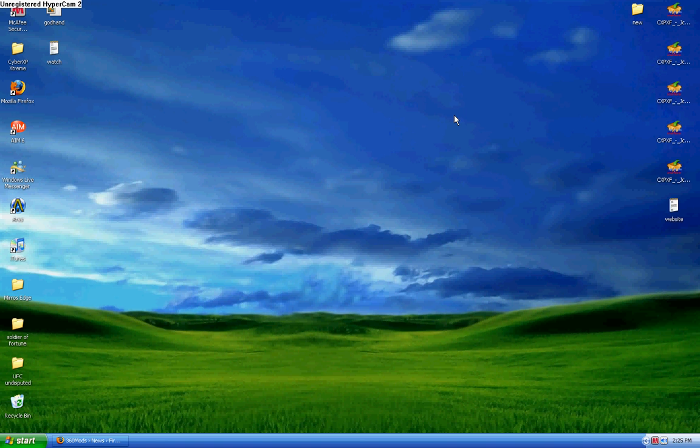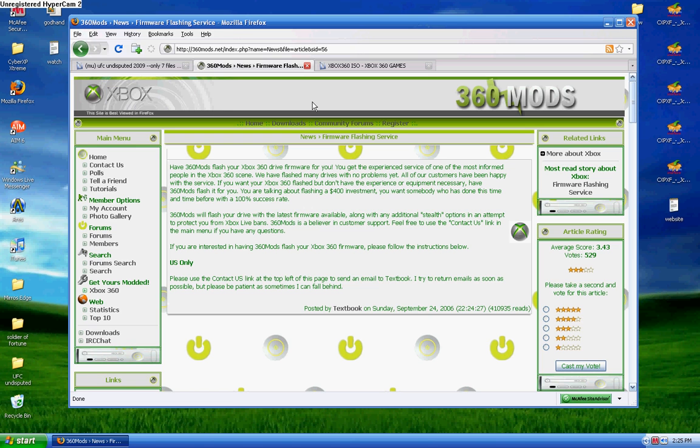First thing you need is a modded 360 that has been flashed. If you don't have one you could get it modded by someone you know, like a friend. I got mine done for $40. Or you could come to this website, 360minds.net. You go there, you request service and they'll flash it for you.